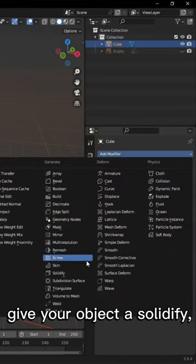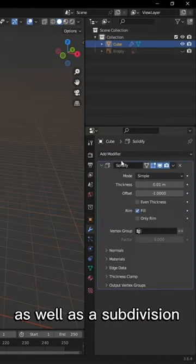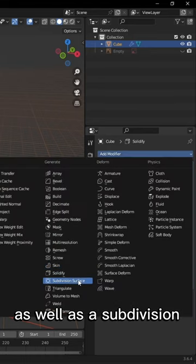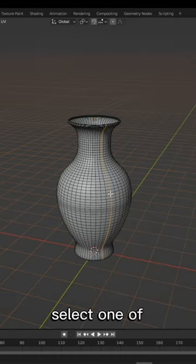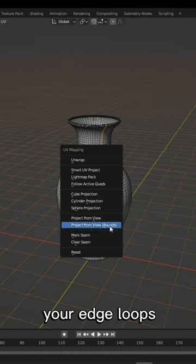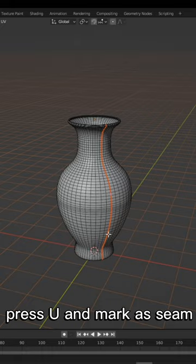Give your object a solidify, as well as a subdivision surface modifier. Select one of your edge hoops, press U and mark a seam.